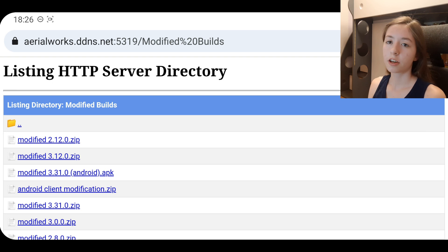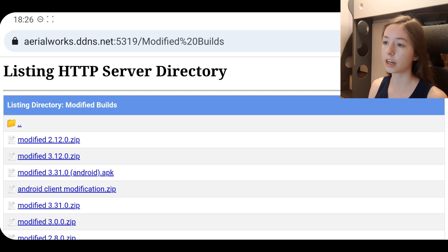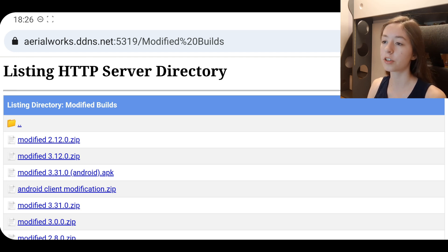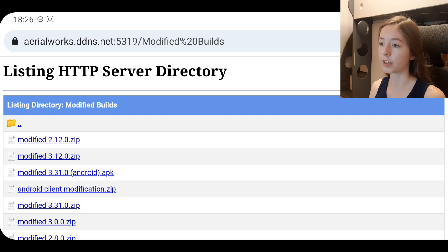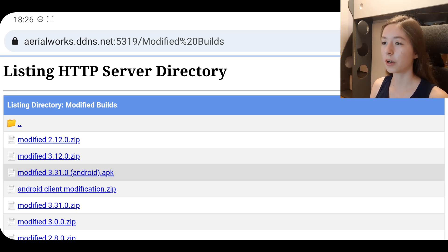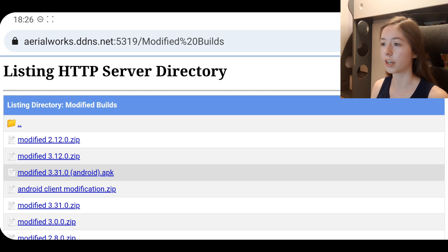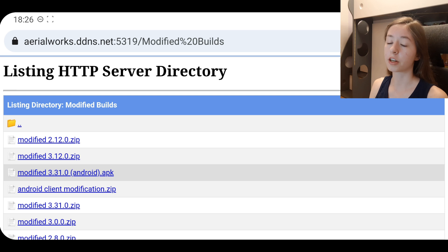Now let's go on to how to actually download it. First on phone, when you type in the link, you're going to have a bunch of options. Before I used the Android client modification zip and it didn't work that well, so now I use the modified 3.3.1.0 Android APK. That one worked better, so I would recommend that.